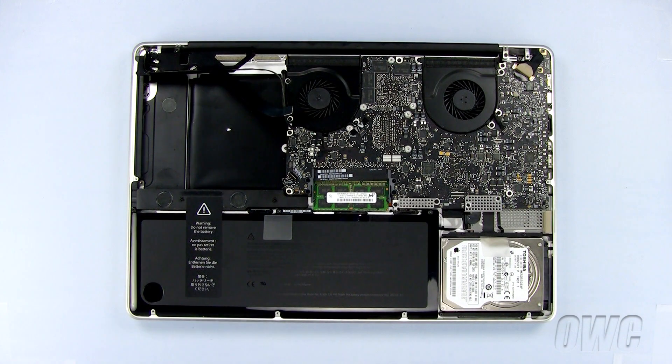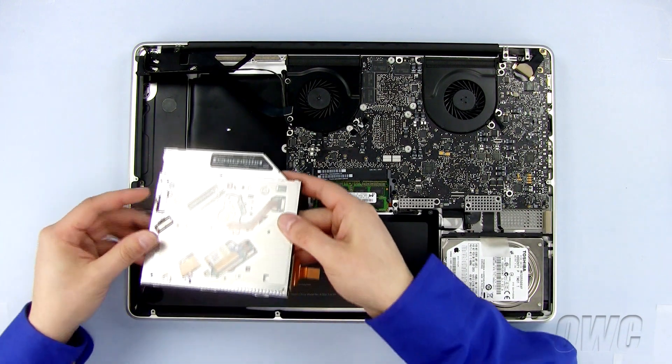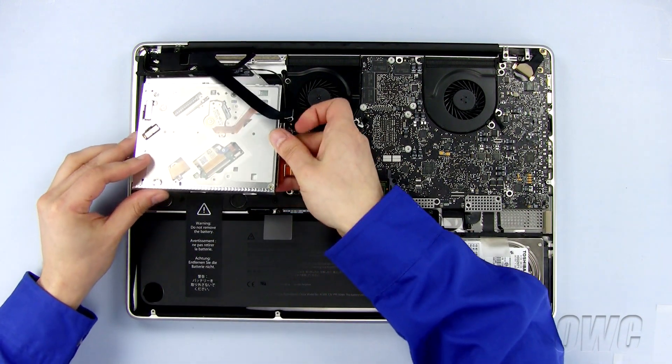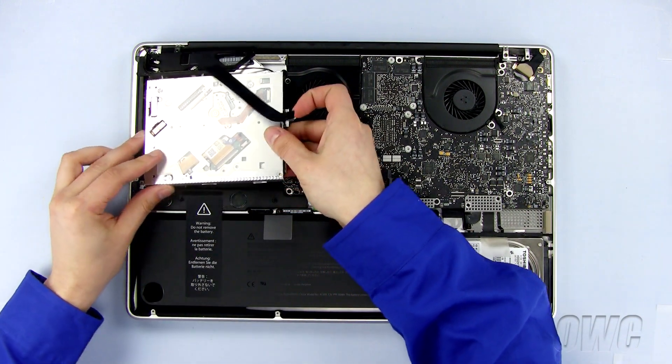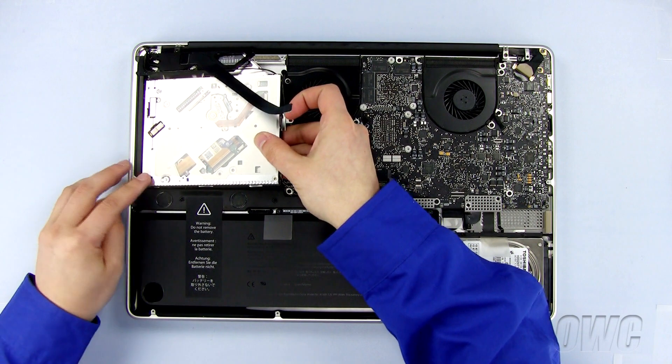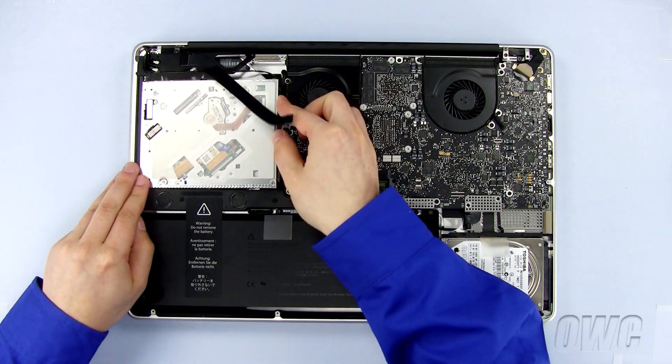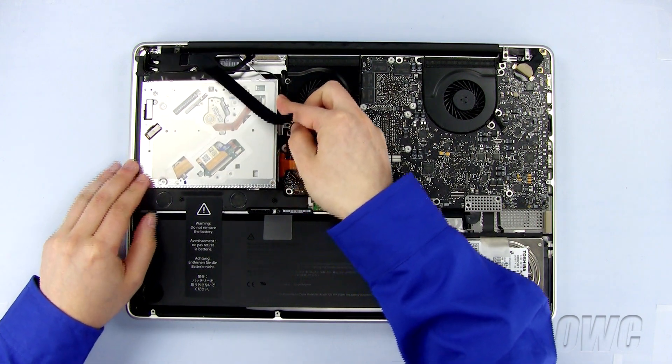Slide the new optical drive into the MacBook Pro, making sure that the cables are not trapped underneath the optical drive or bracket and the optical drive lays flat.